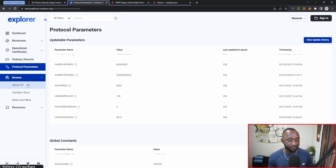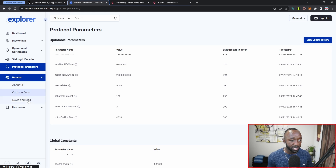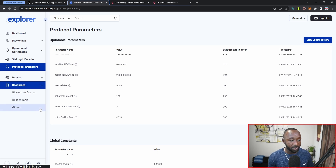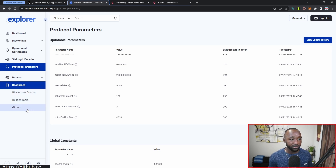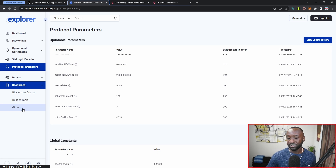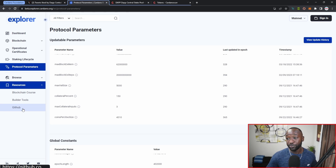Towards the very bottom there are resources about Cardano Foundation documentation, news and blogs, a blockchain course for more tech-savvy users, builder tools, and their official GitHub. That does it for the actual review of the new beta version of the Cardano Foundation's explorer.